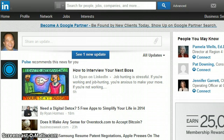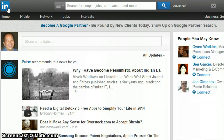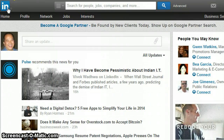The easiest thing to do is just make sure you're signed into LinkedIn. Go to the very top and click on the top left LinkedIn icon.